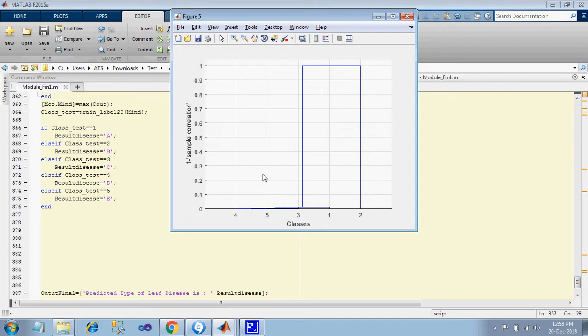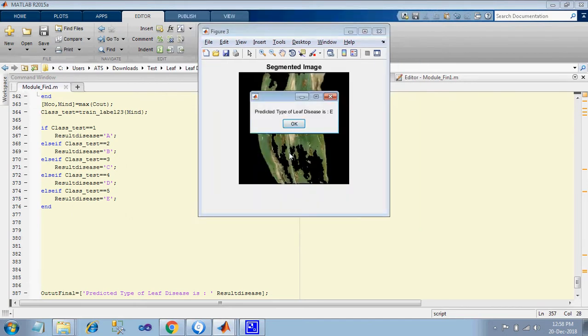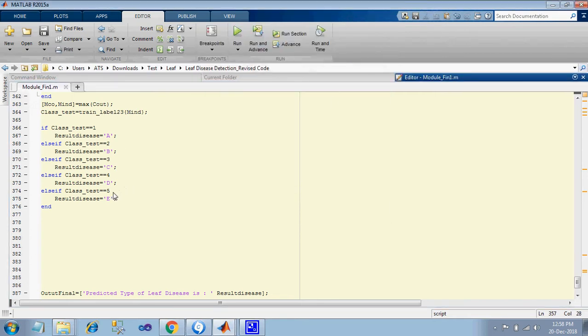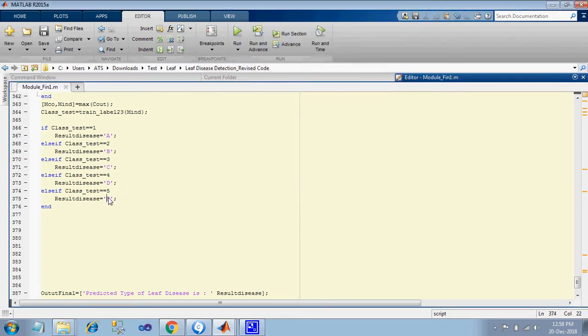for sample correlation classes. The predicted type of leaf disease is E, so I already said we can name it over here whatever the name you want, like leaf blast.